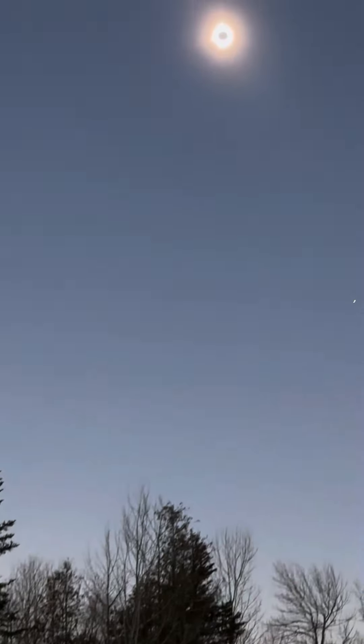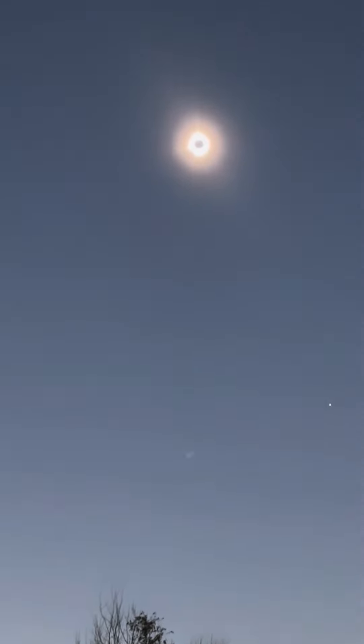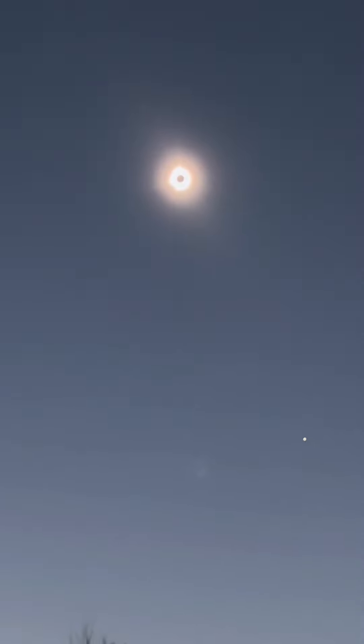Look at the friggin corona. Look at the horizon. That is spectacular. Wow. That is spectacular.